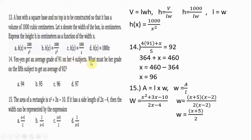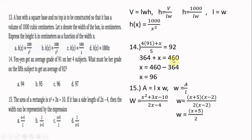Number fourteen: Nyan Nyan got an average of 91 on her four subjects. What must her grade be on the fifth subject to get an average of 92? The total of four grades equals 4 times 91 equals 364. Setting up: (364 plus x) over 5 equals 92. Cross multiply: 364 plus x equals 460, so x equals 96. She needs a 96 on the fifth subject to achieve a 92 average.